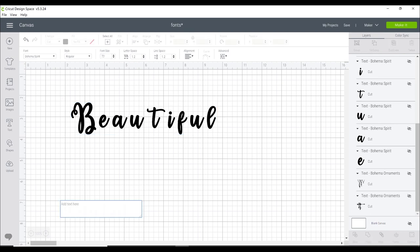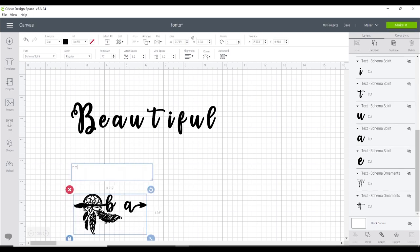Now you used to be able to right click on your computer and just choose paste. You now can't do that in Design Space. So you need to hold down your control key and then press V and this will bring your glyphs into Design Space.